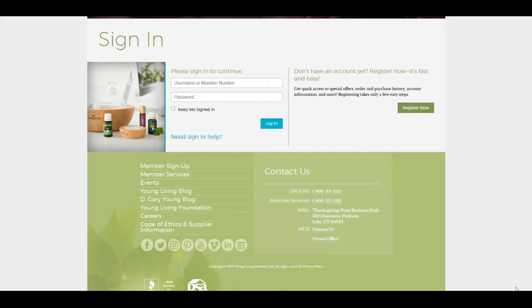What's nice about the rewards program is that you're able to add your favorite products and products that you need to restock almost on a monthly basis because you use it so much. You create your own custom box that gets shipped to you once a month. You can go in there and change that as well, which I'll show you here in a minute.